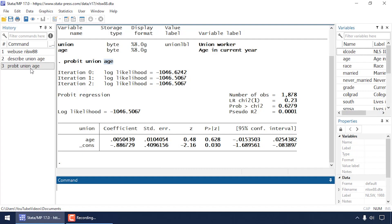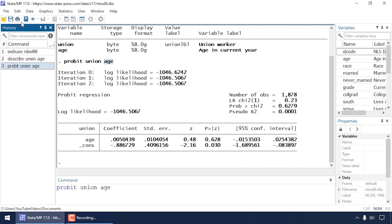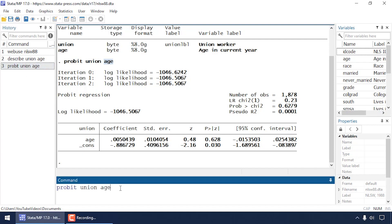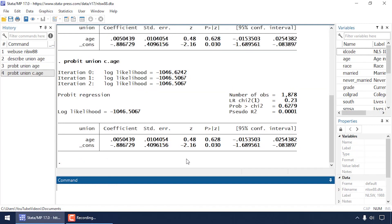Let me show you a couple of tricks. I'm going to click back in the history window and click on 'probit union age' to send it back to the command window. I'll type a c-dot in front of age to explicitly tell Stata that age is a continuous variable. Stata already assumed it was continuous, but the c-dot makes it very clear. Nothing should change in the output — it's the same model.